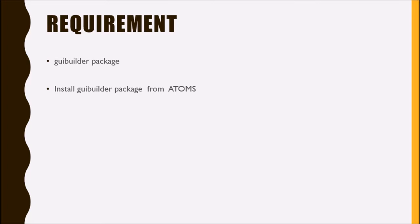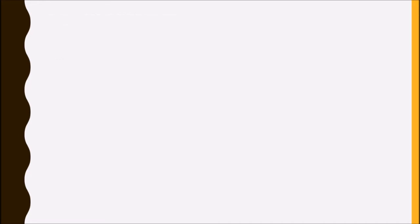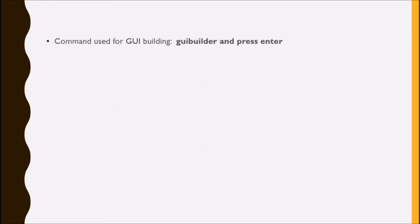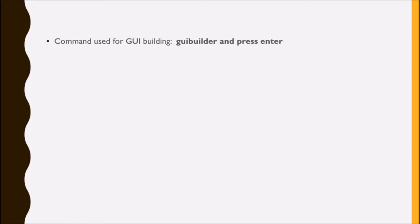After installation, how you can launch the GUI builder? Just type GUI builder command and press enter. Two windows will open - graphic window number 0 and graphic window number 1.